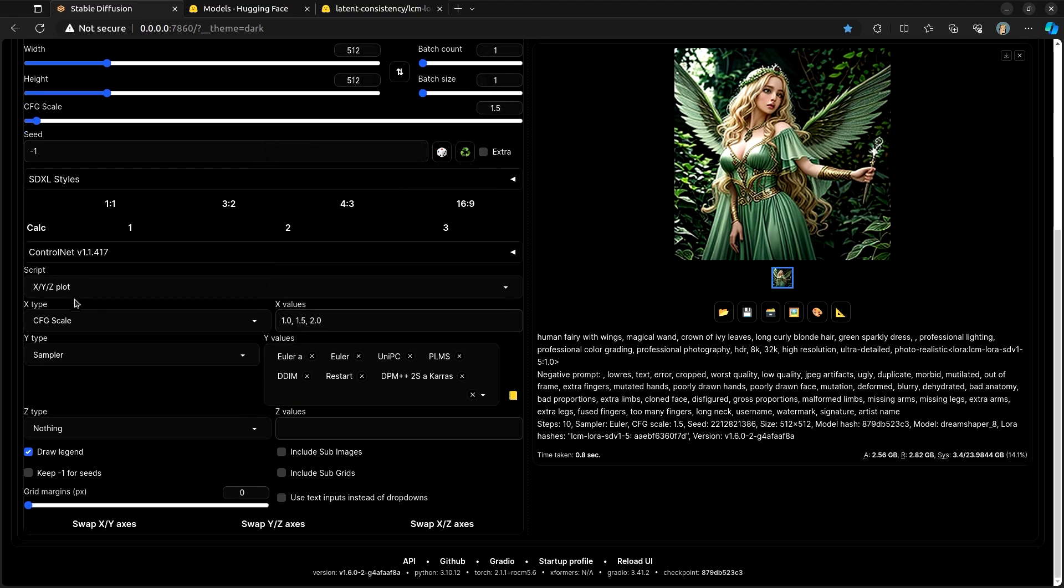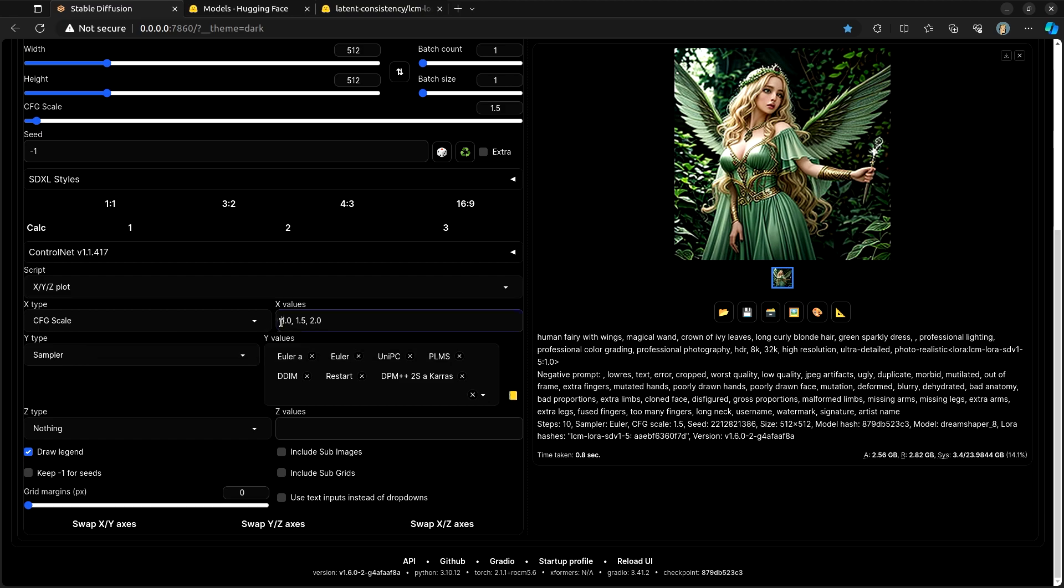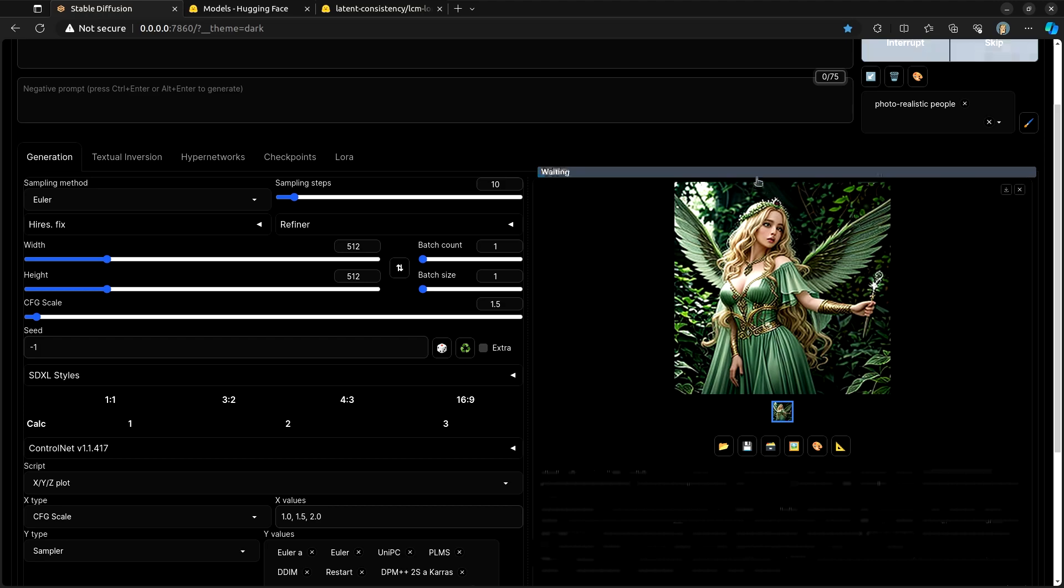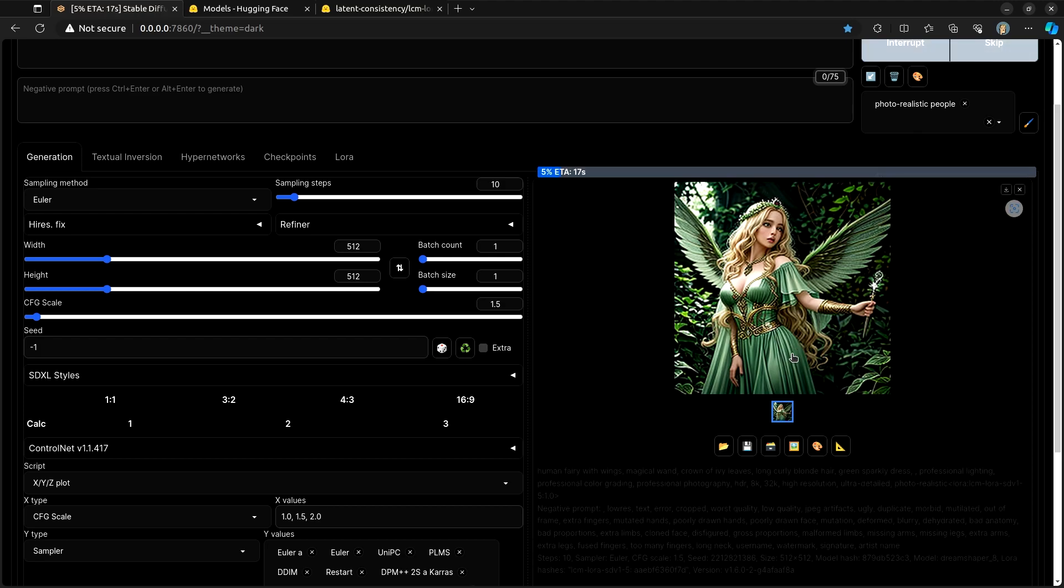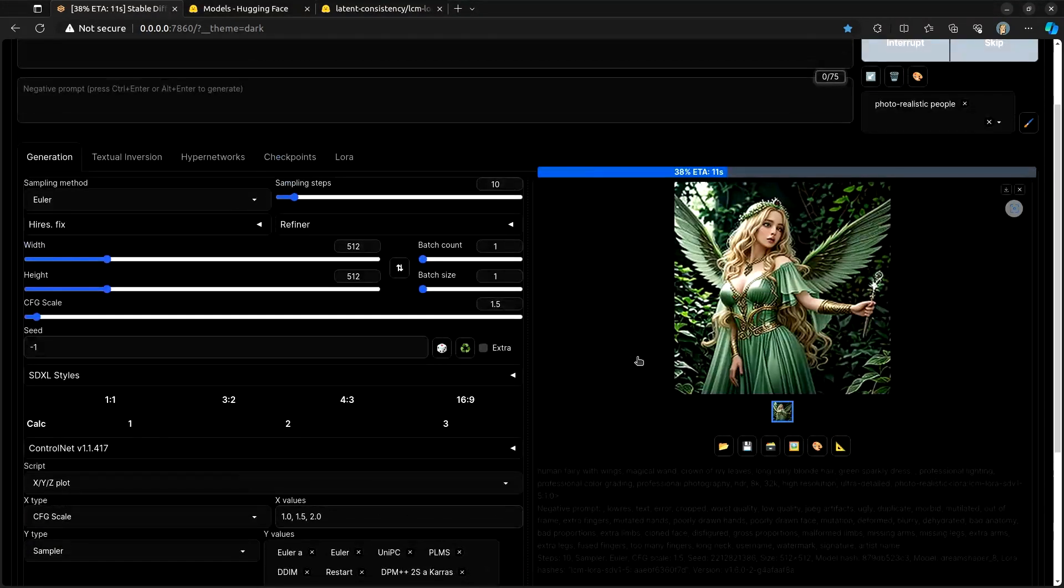And we'll try a couple of these ones down at the bottom. And so this XYZ plot is basically going to say, okay, create the image from prompt using 1.0 for the CFG scale and do it across all of these different samplers. And then at the 1.5, do it across all of these samplers. And then at the end, it's going to come up with a thing that tells us, effectively, what they all look like.